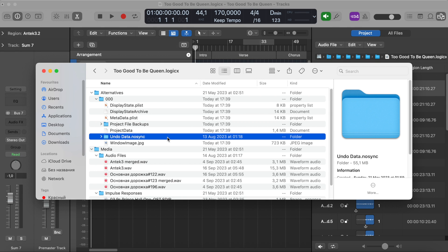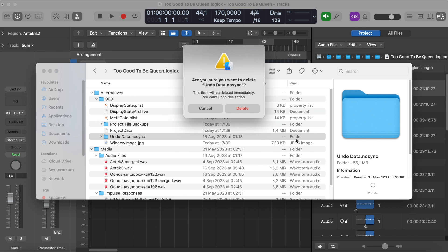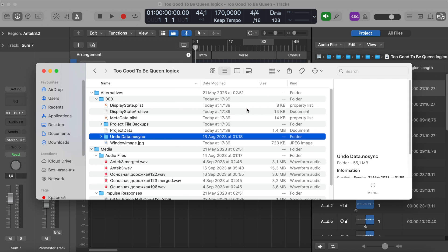As the UndoData weighs 55 megabytes out of 58, it would be good to remove the folder. This is what I'm about to do. Are you sure you want to delete UndoData? Yes.